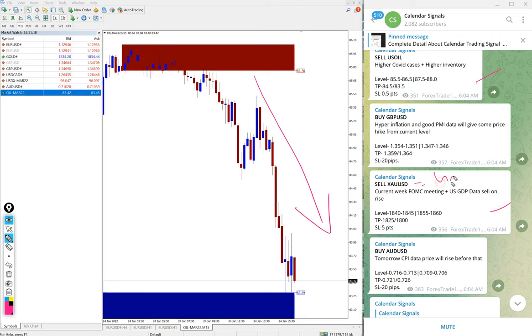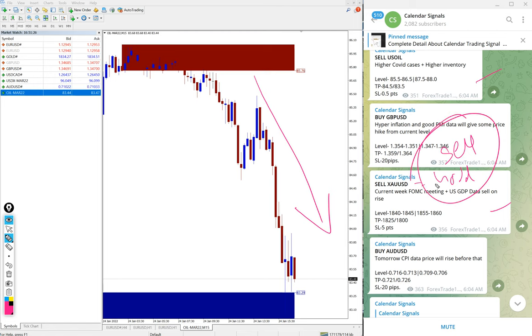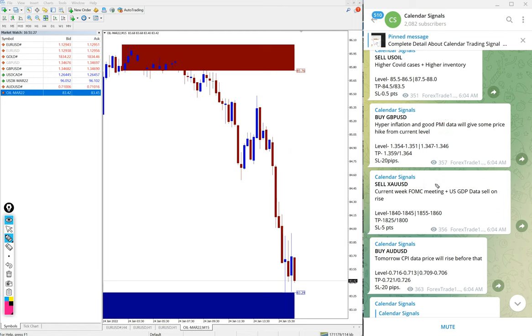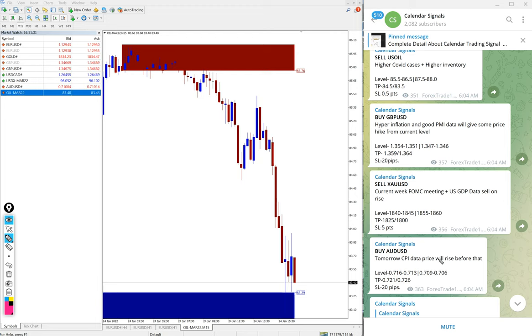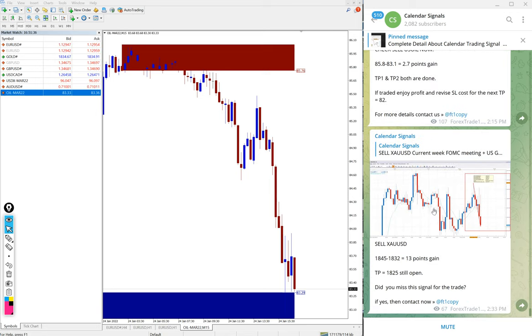And today out of these four signals, US Oil and XAUUSD, XAUUSD is gold, and only these two signals performed now. Buy GBPUSD and buy AUDUSD yet to perform now.